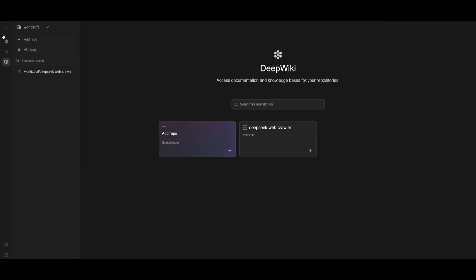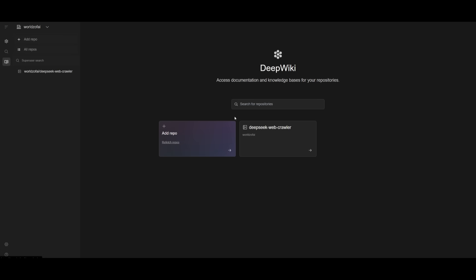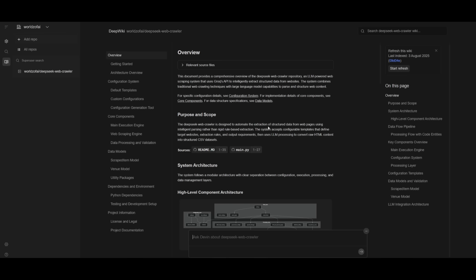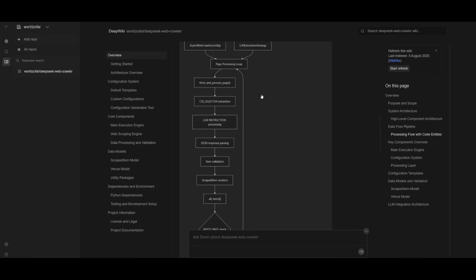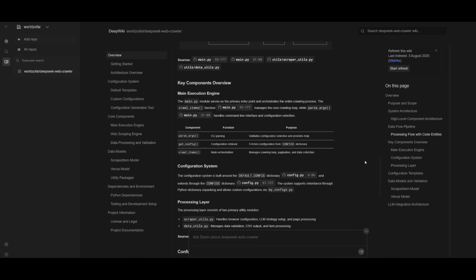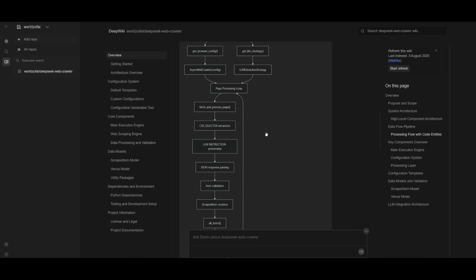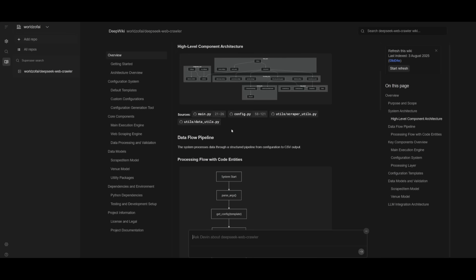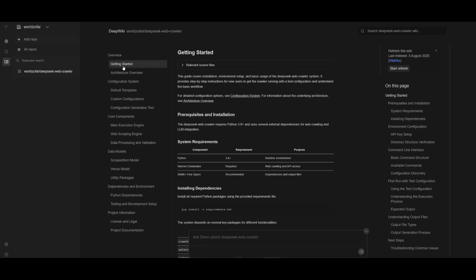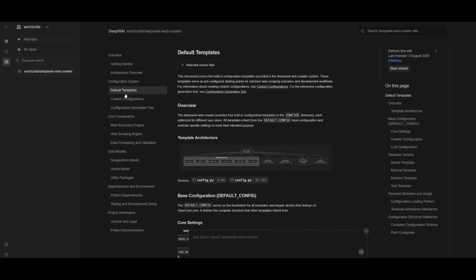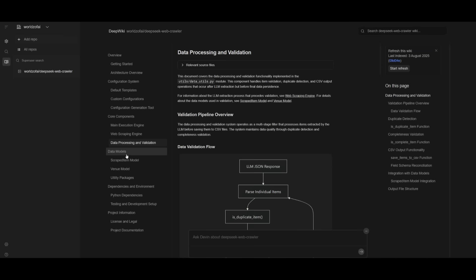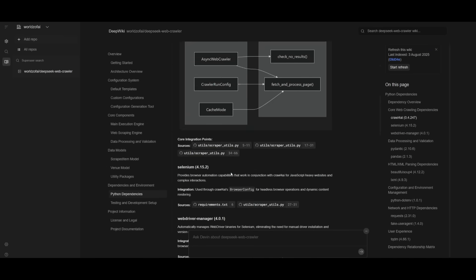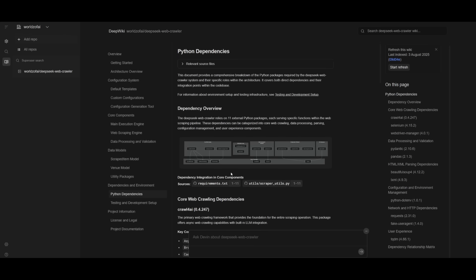Along with AskDevin and the AI engineer, you have DeepWiki. This is where you can access documentation and knowledge bases for your repository. This is a full Wiki created with the help of Devin, all fully autonomously. It created the key components overview, different graphs describing the workflow of this app, how to get started, and all of this was fully completed autonomously. This is truly the power of Devin. If you have any questions, you can ask them within this search tab.